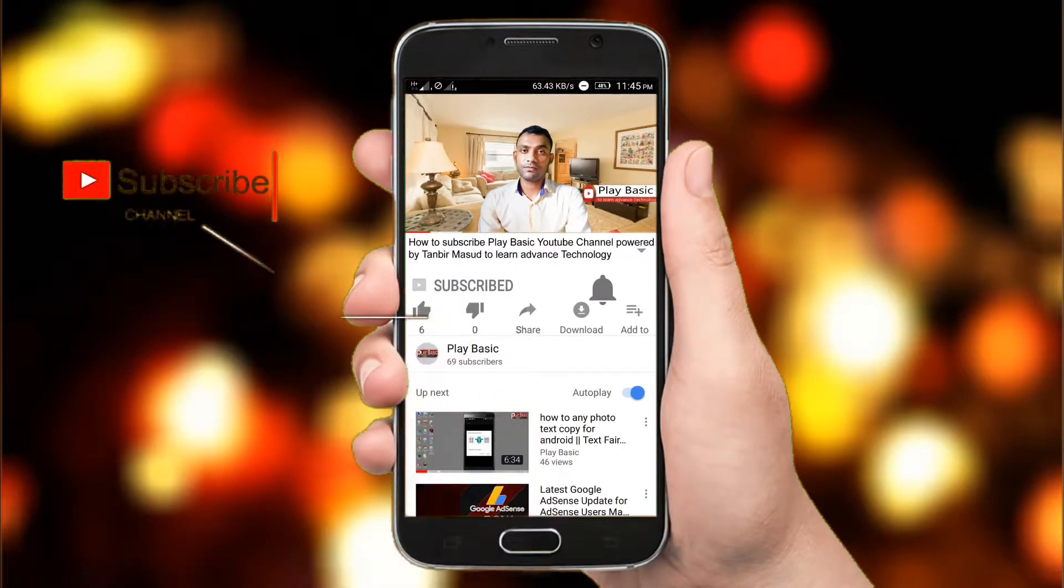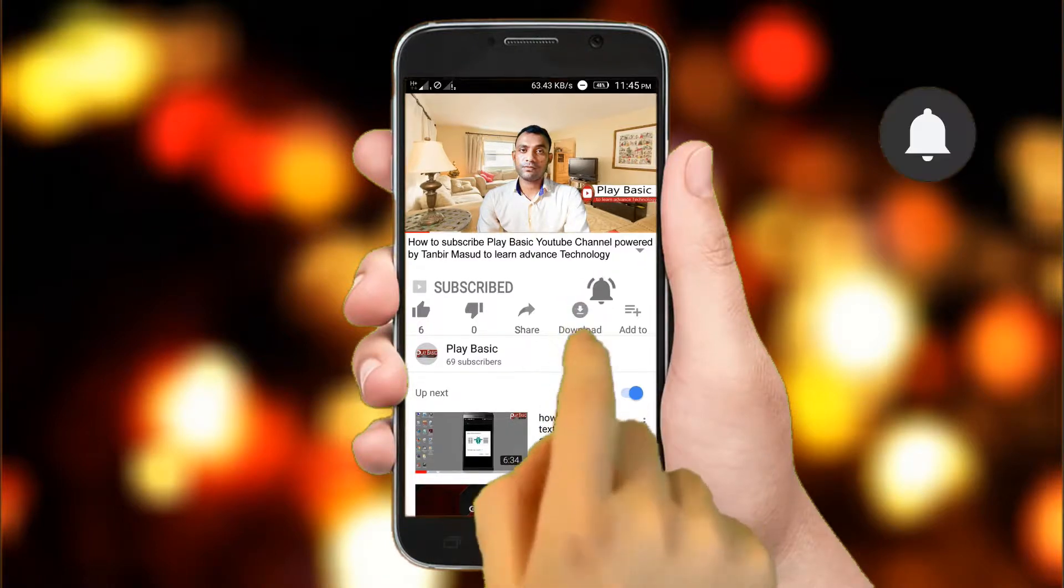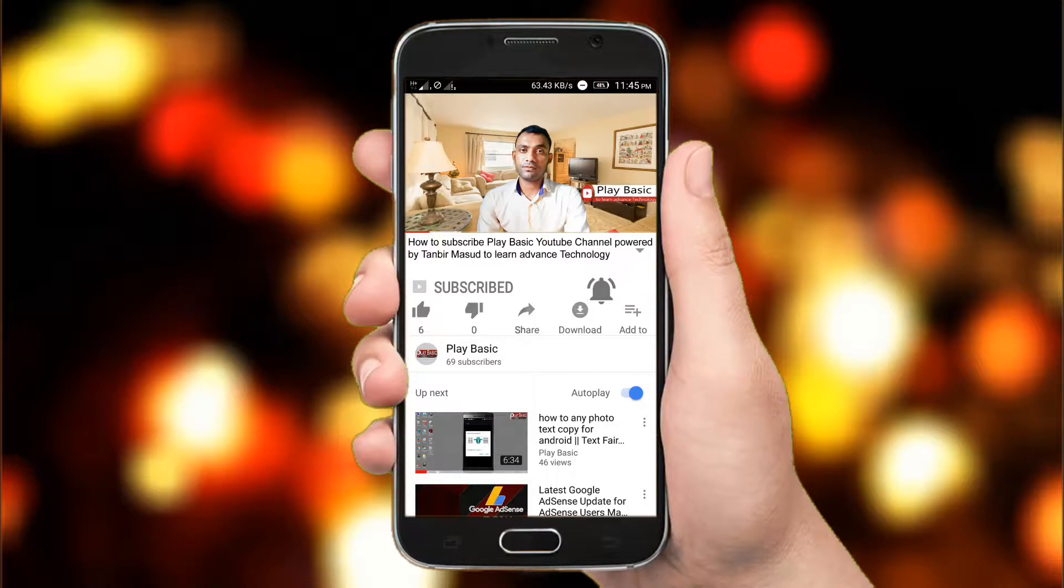Hey there, subscribe to my channel and also press this bell icon so you never miss any new updates. Whenever we upload new video you will get a notification on your phone.